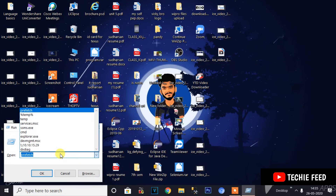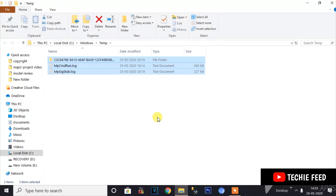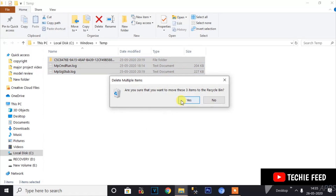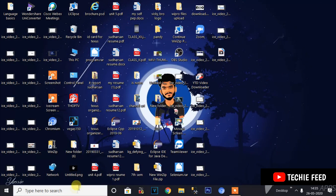Press Enter, then type 'TEMP' and click OK. A folder will open. In this folder there are temporary files — in your laptop there may be many. Select all the files and delete them.